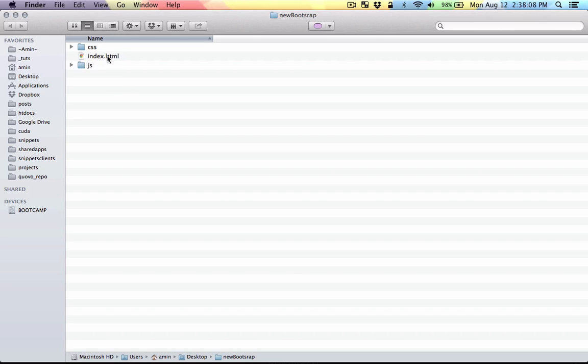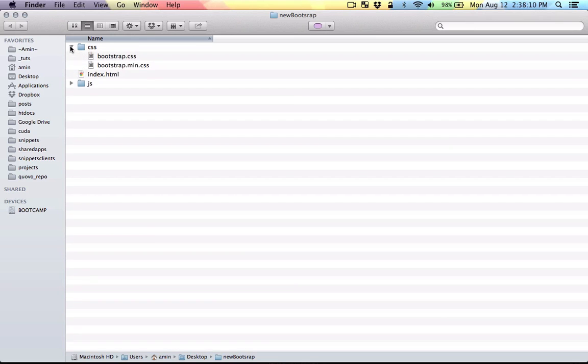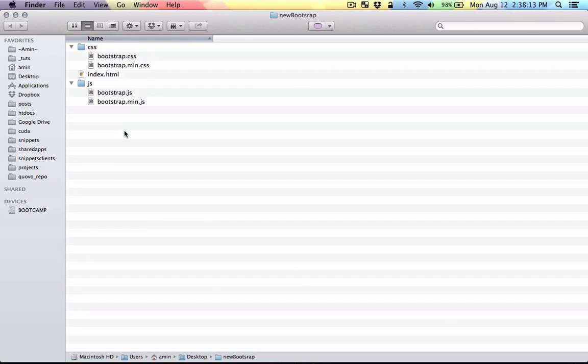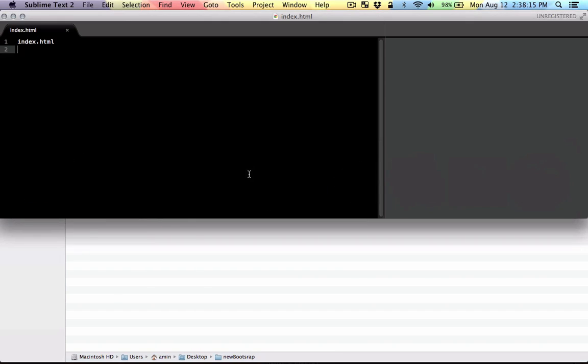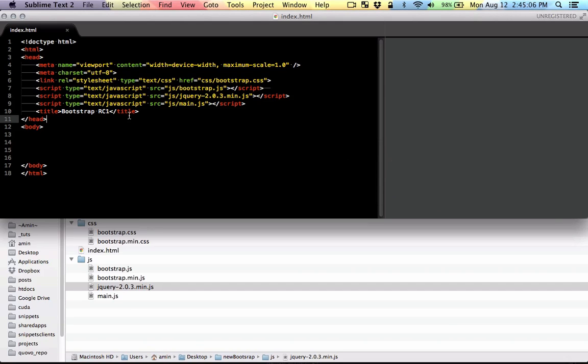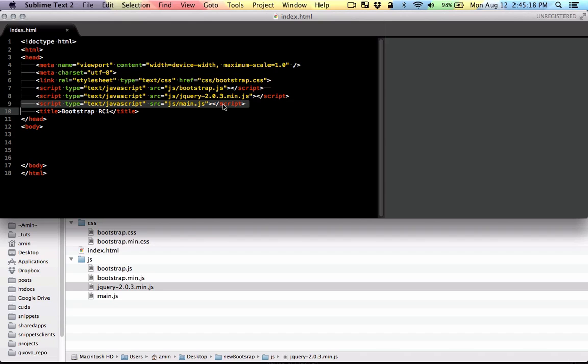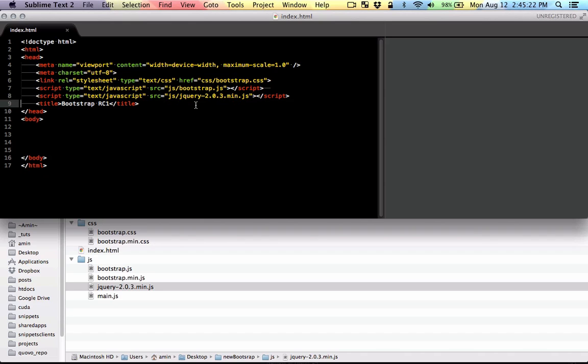So I'm going to quickly add them to my index page. I quickly added the CSS and JavaScript files. I first added the bootstrap CSS and then added the JavaScript. I also downloaded jQuery and then I also added my own JavaScript which is not necessary.